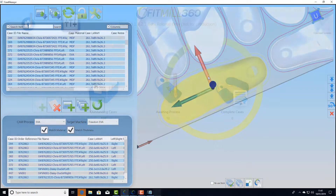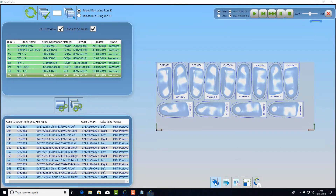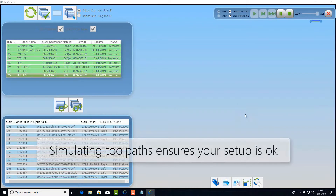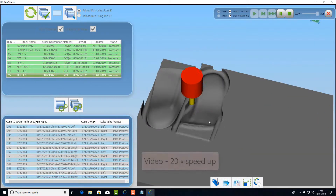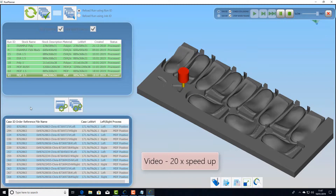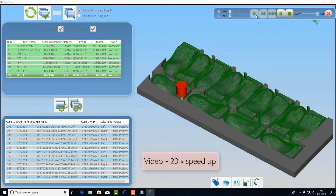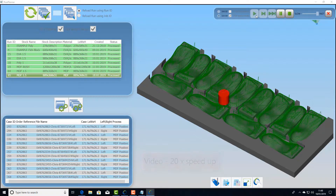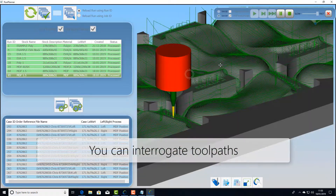The next step is process and simulate jobs. Here we can process groups of jobs or simply simulate jobs that have already been done. What we're looking at here is a block of MDF positive models that are being machined and engraved. We're overlaying the toolpaths on top so we can actually interrogate it — so if we've got a new tool or a new setup we can make sure it's not going to cause any problems for us.